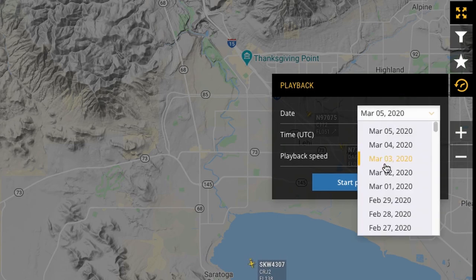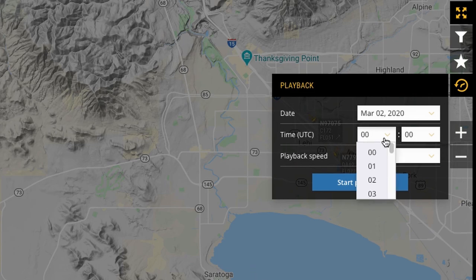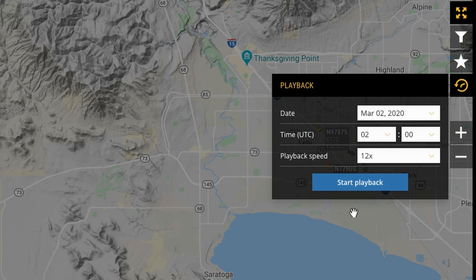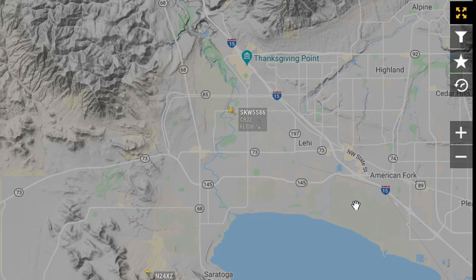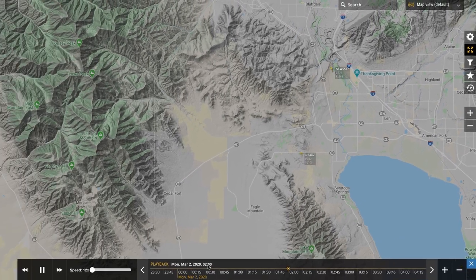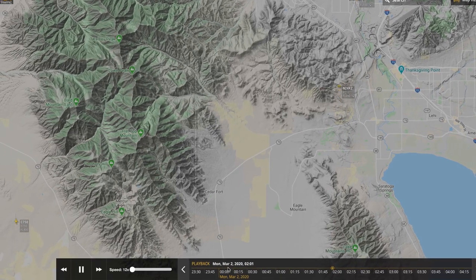So I'm going to set this to March 2nd, which I could do without a paid account. And I'm going to set this to 0200. I'm going to keep the playback speed at 12x and just hit Start Playback. So now it's taking me back to 8 p.m., which is 2 a.m. UTC on Monday, March 2nd UTC. And I can study the planes coming into and out of the area.